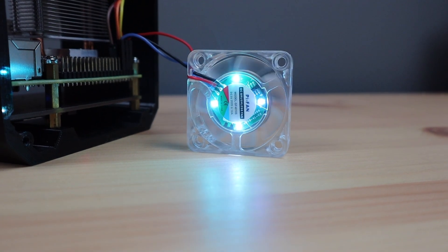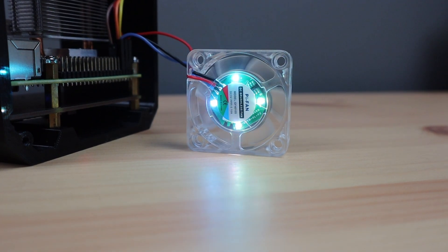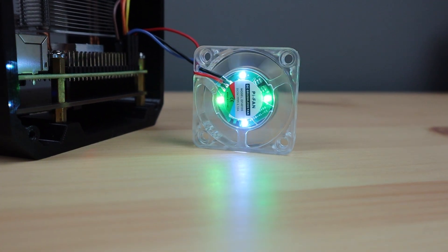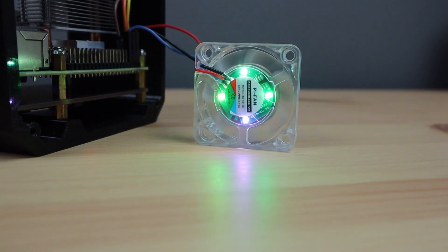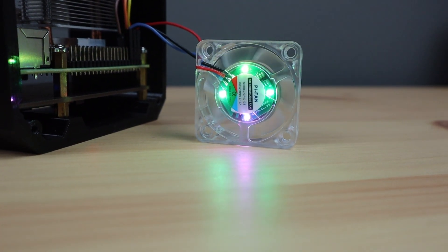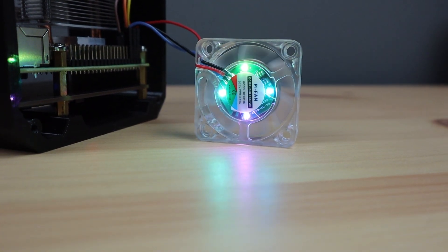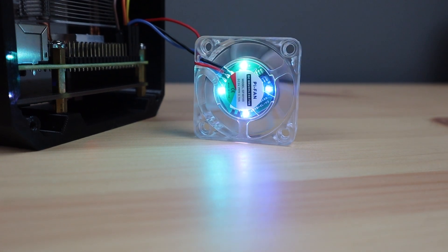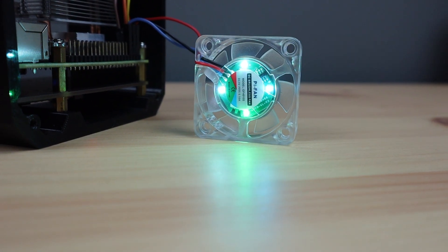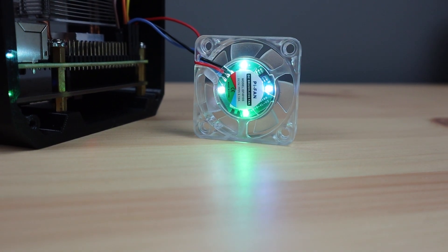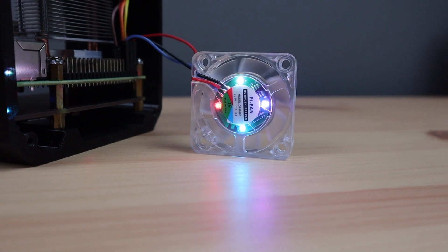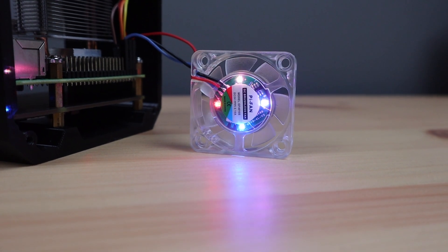These fans all sound horrible if you're actually trying to vary their speed. Running at any level of reduced speed, they're way louder than they are when just running at full speed, so there really is no point to reducing their speed.